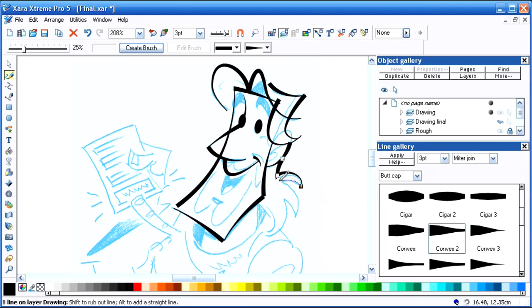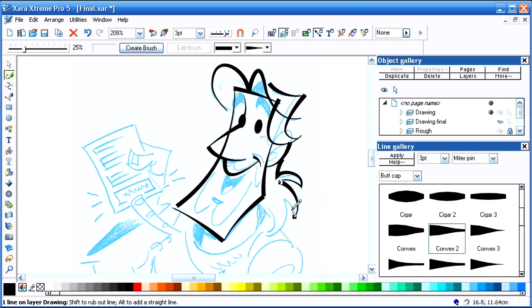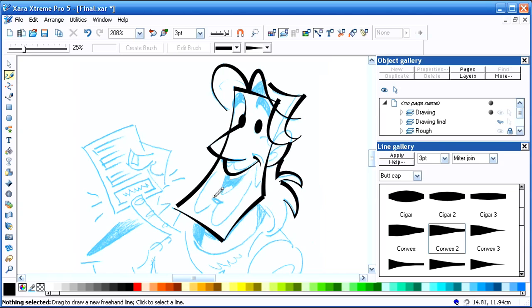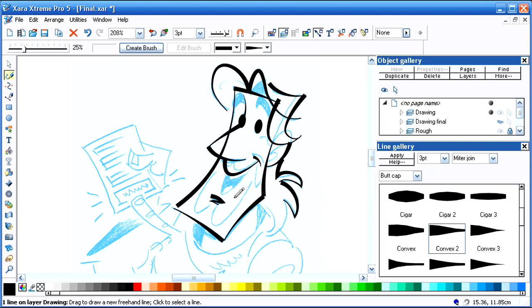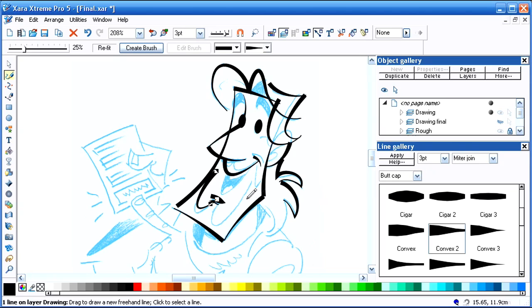And go around and do his hair. Of course all of these lines are vectors so you can take them and tweak them and change them and edit them.